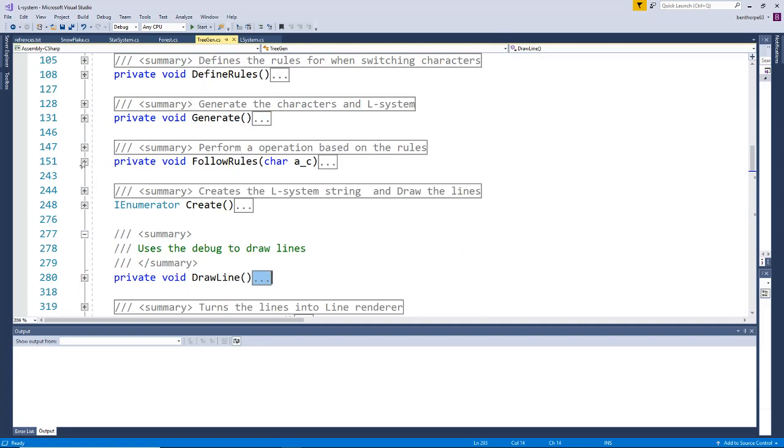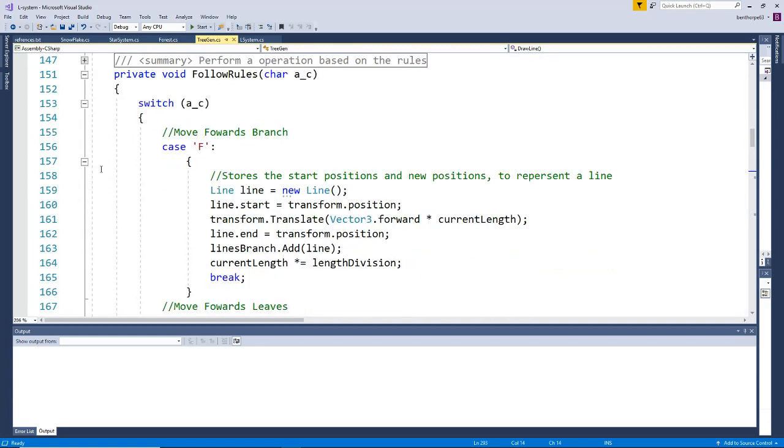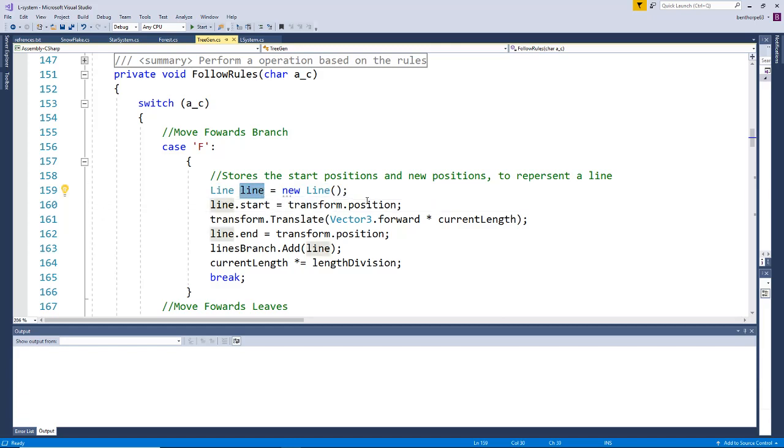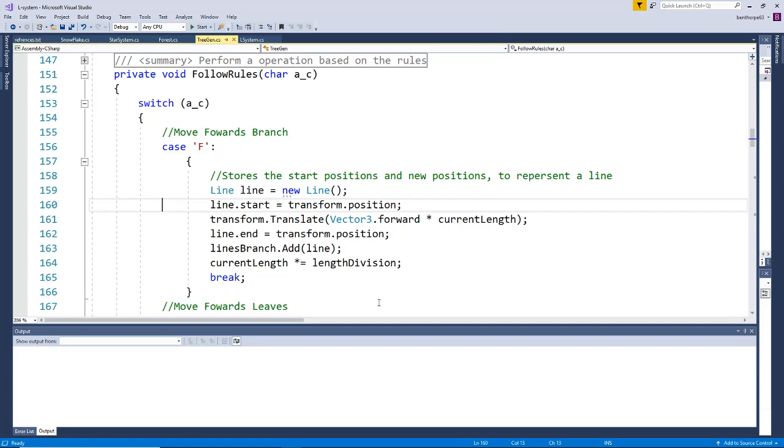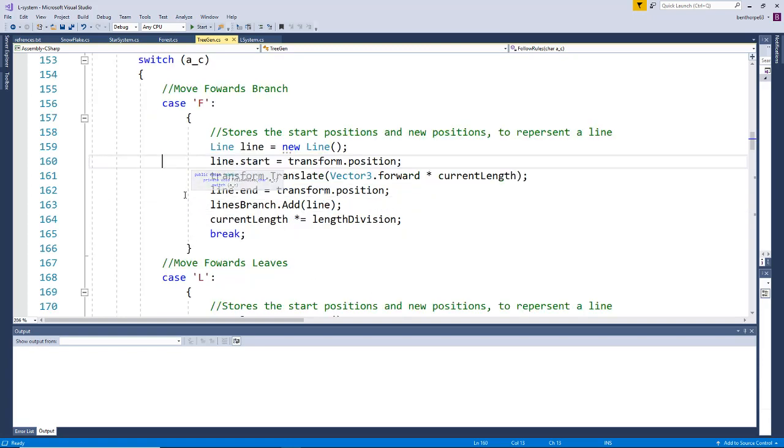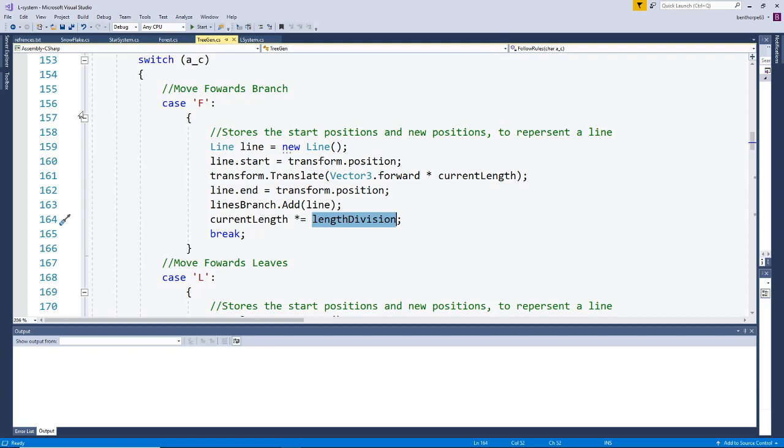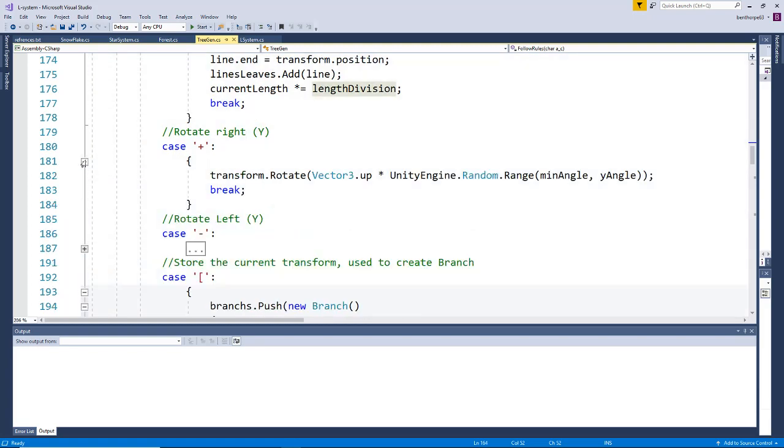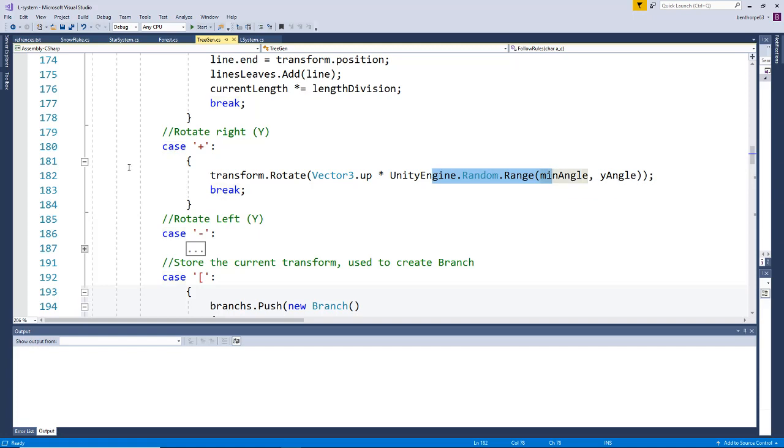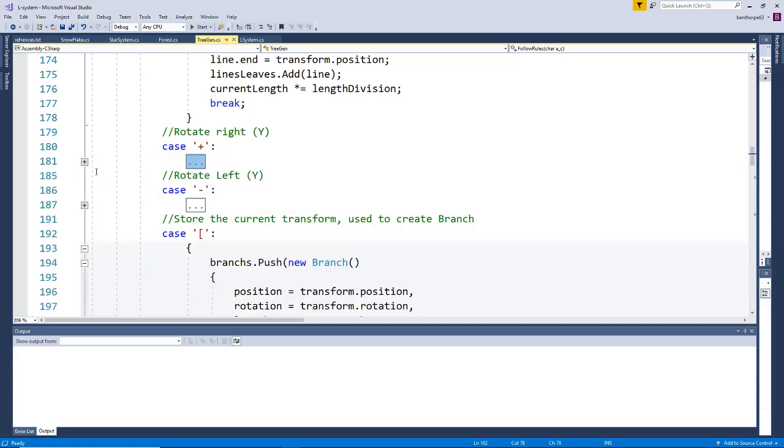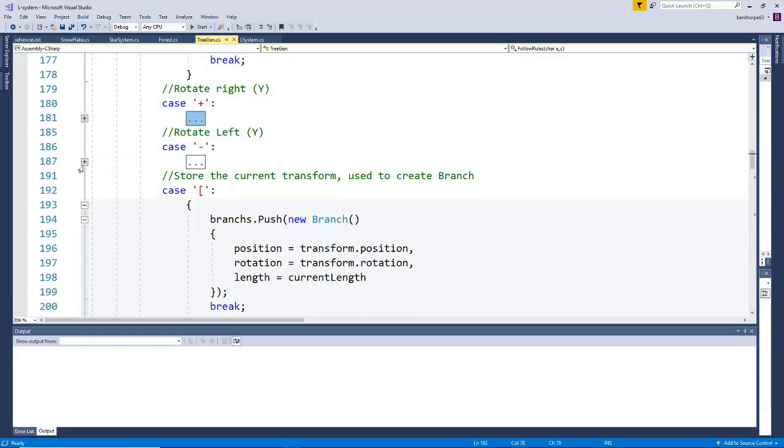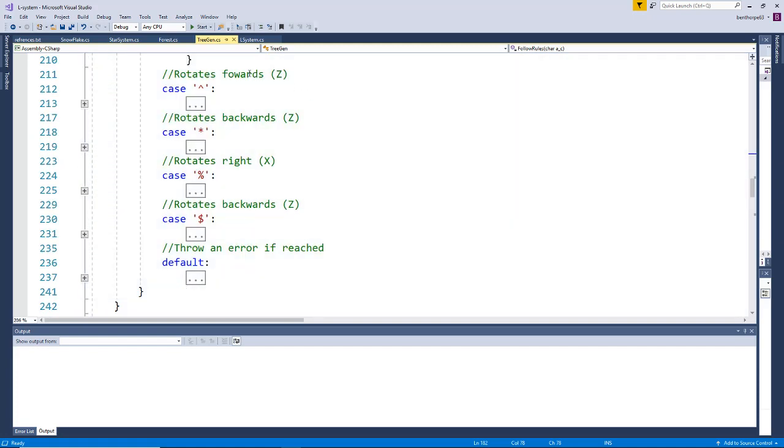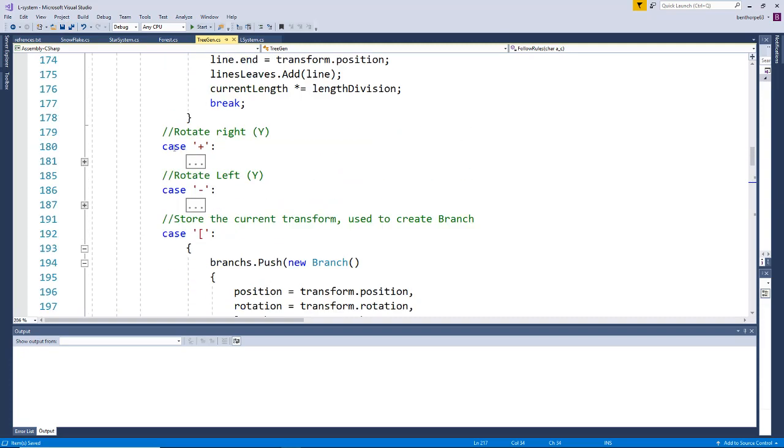Our rules are the same. Instead of storing individual vectors, we store a line, which is basically pretty much similar. We also alter the length. Rotation is fine, it's just we're using random now for more variety. In addition, we have rotations on other axes to give our tree more depth and make it 3D.